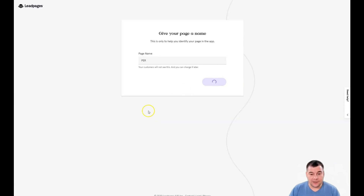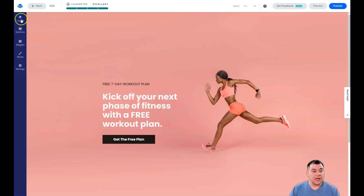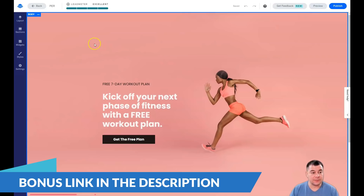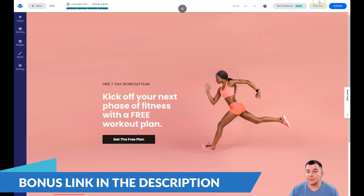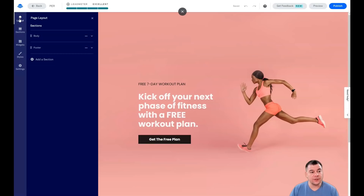We're jumping into the editor. All the editing features are pretty much the same whether you're building a big website or just a landing page. Let me show you the main things: undo, redo, get feedback, and Preview — a very important button because it shows you how your website will be displayed on different types of devices. You also have Layout, Sections, Widgets, Styles, and Settings.